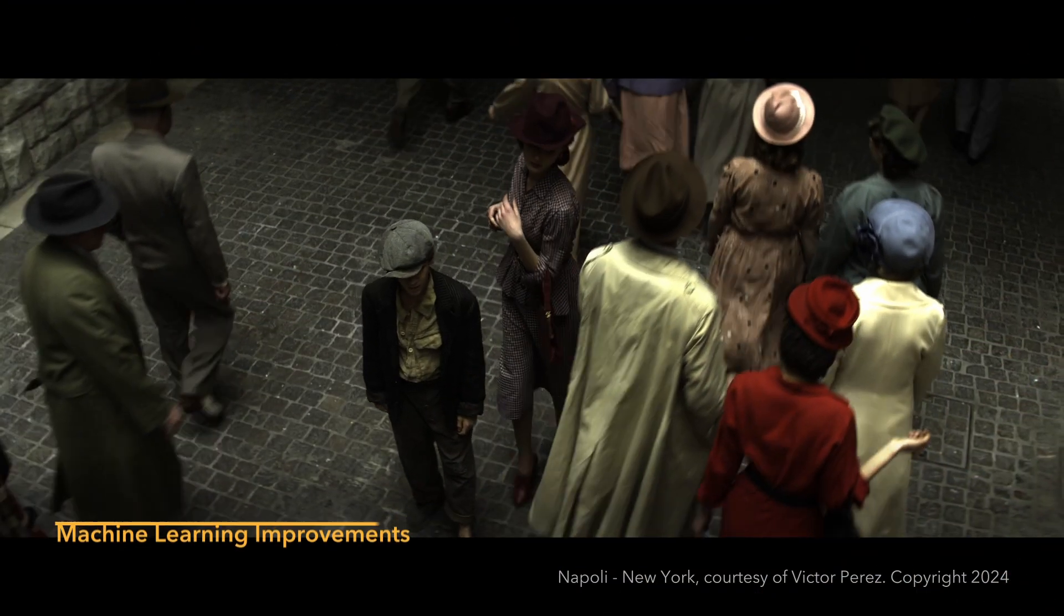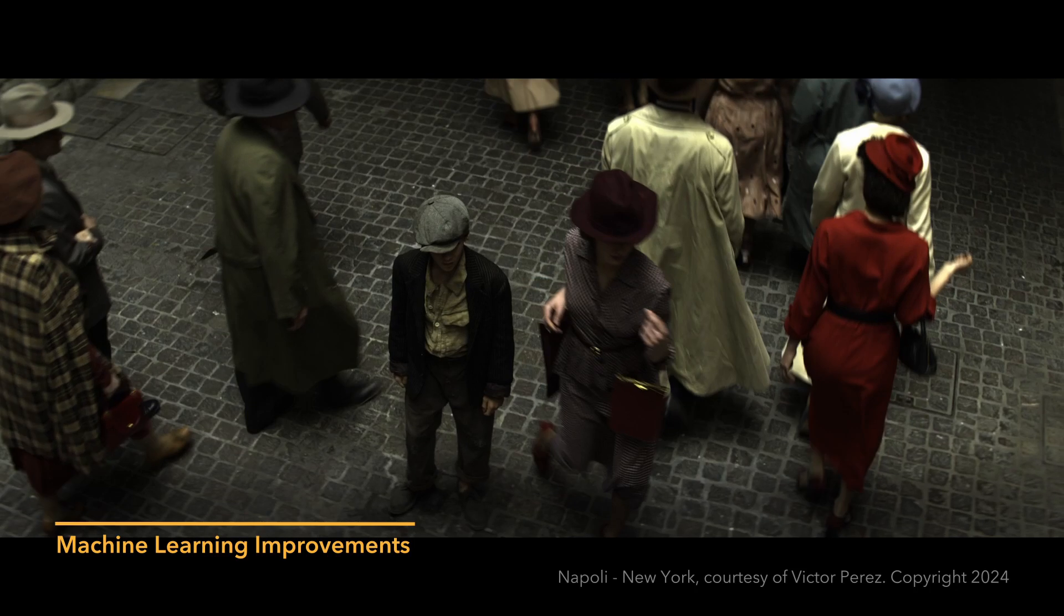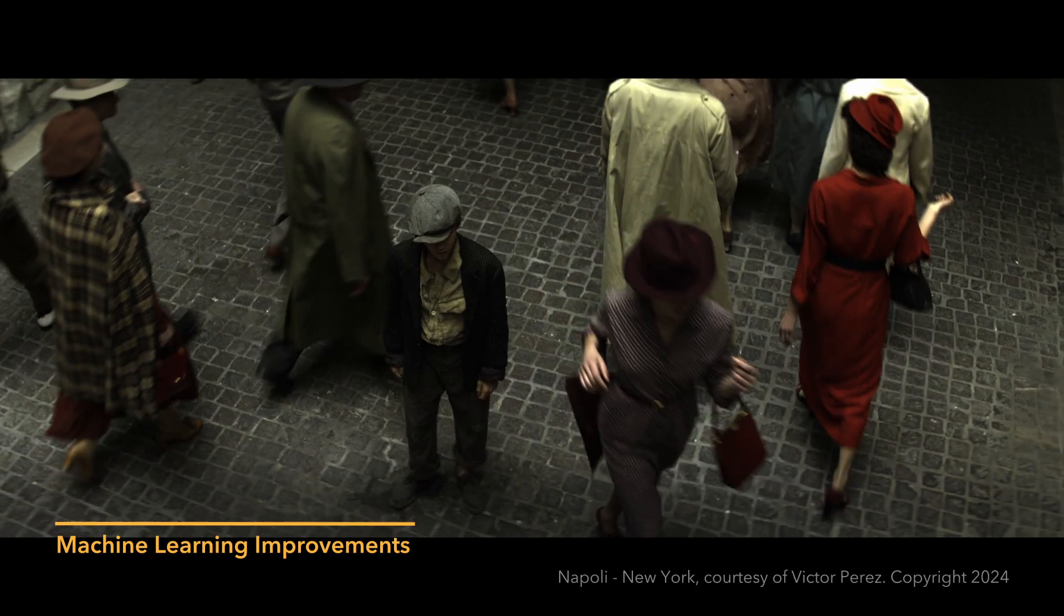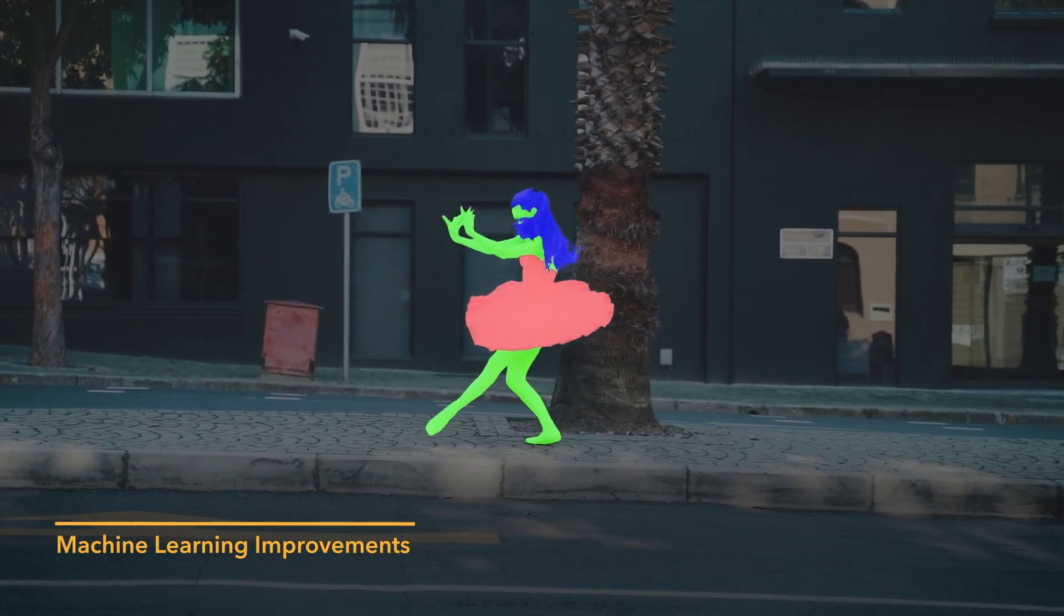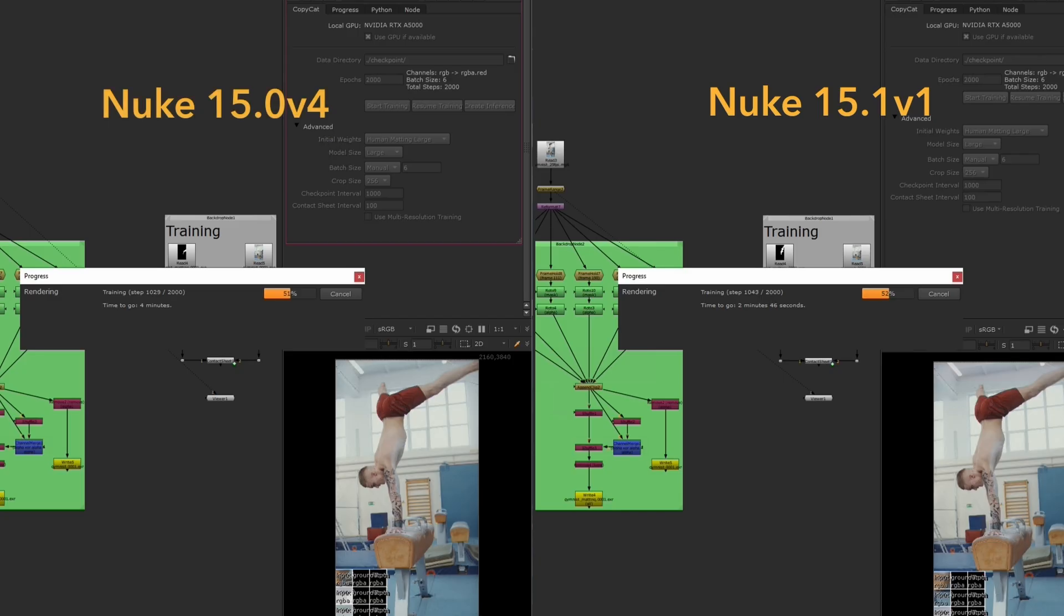Want another way to speed up your creation of innovative custom effects? Nuke's machine learning tool, CopyCat, is even faster to use with mixed precision training and performance updates. When you select this new training option, CopyCat will intelligently adapt numerical precision at different stages of the training process, optimizing GPU usage and making training up to twice as fast.